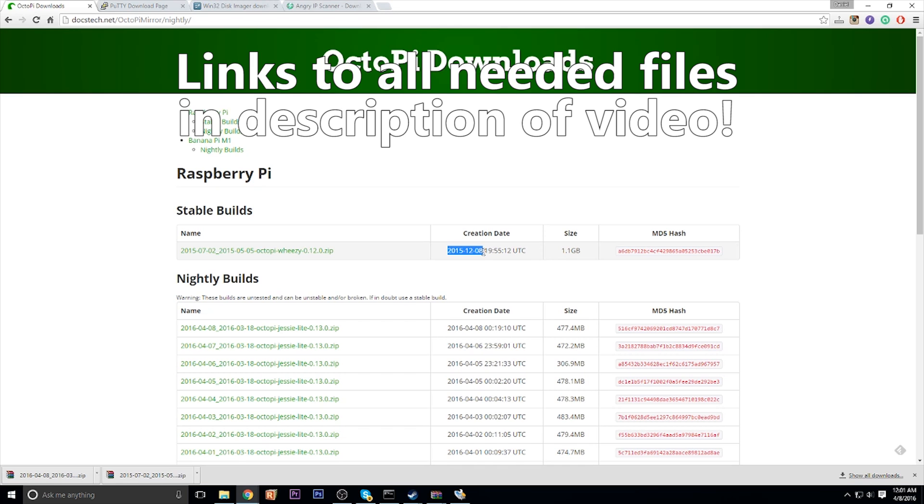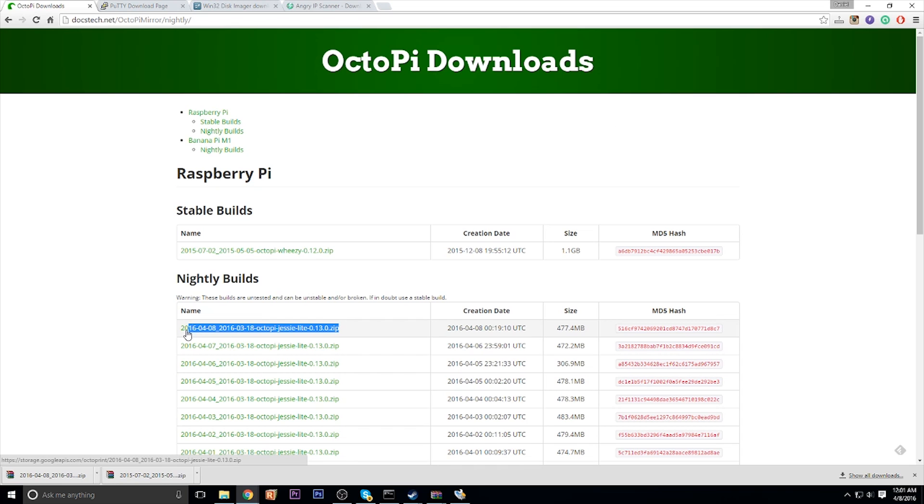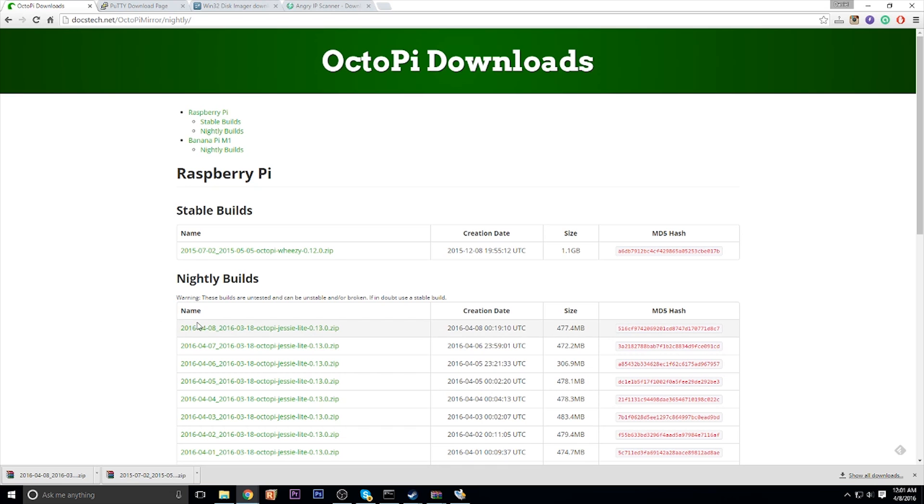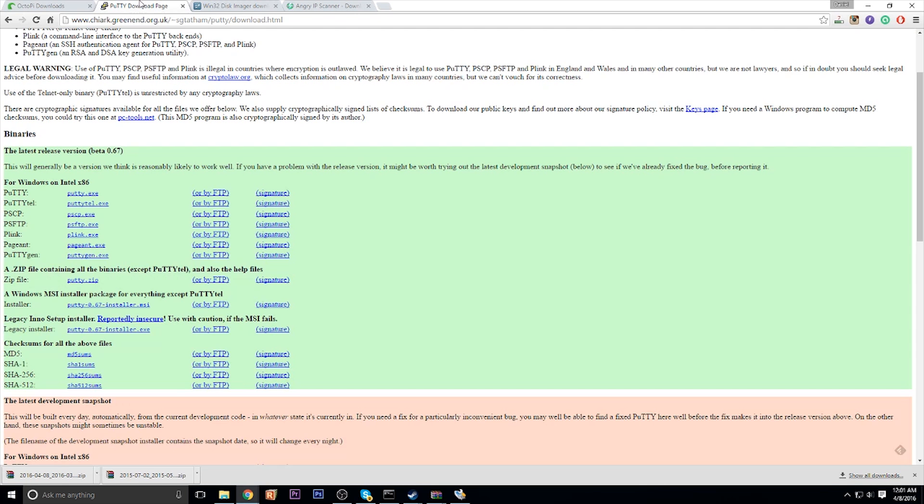So my biggest issue I ran into was the stable build as of today, April 8th, is not compatible with the Pi 3. So you want to make sure you download the latest nightly build that has been updated because the Pi 3 wasn't even out when the last stable build was out. So go ahead and download the last nightly build.